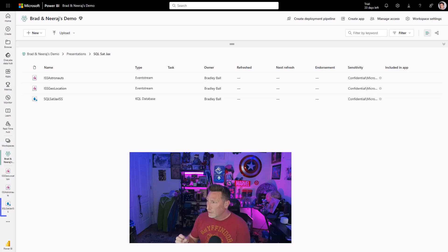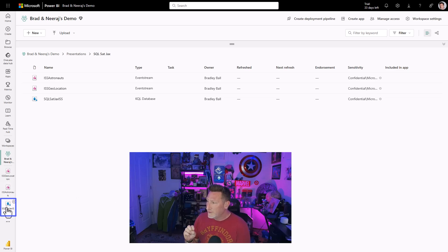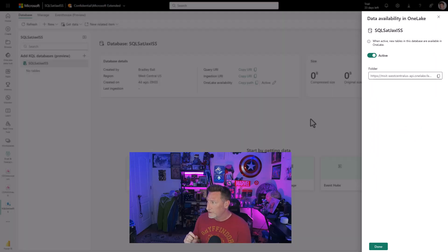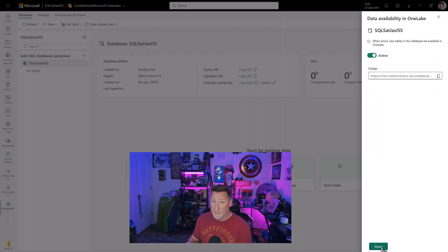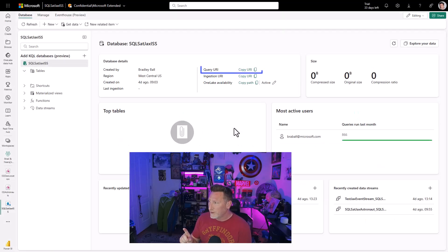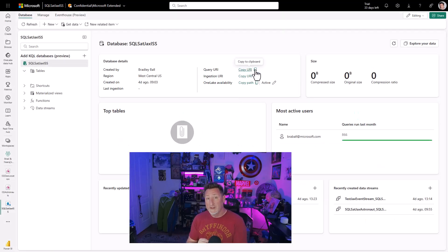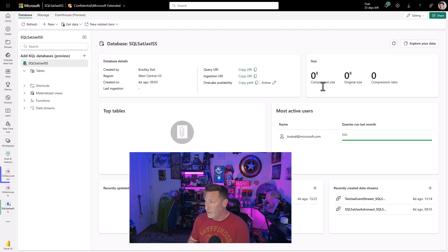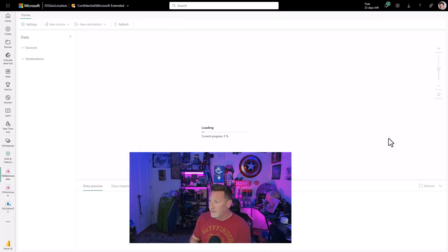Over in Microsoft Fabric, I've got my KQL database, and you can see I've already got it set up to where it's active, and I'm able to write to my OneLake. That's important. And we're going to start out by grabbing the query URI, because we're going to need that later. That's our cluster, and we're going to use that when we build our Power BI report at the end.